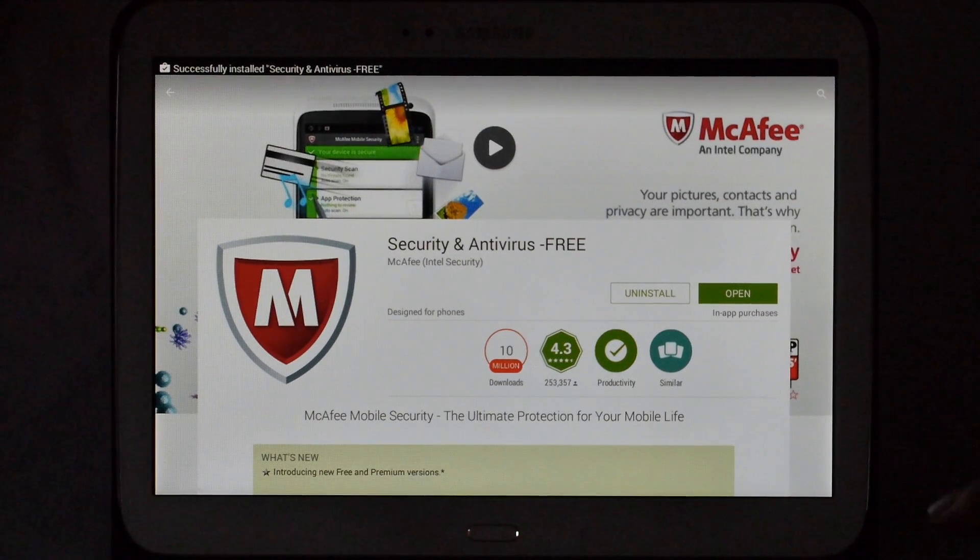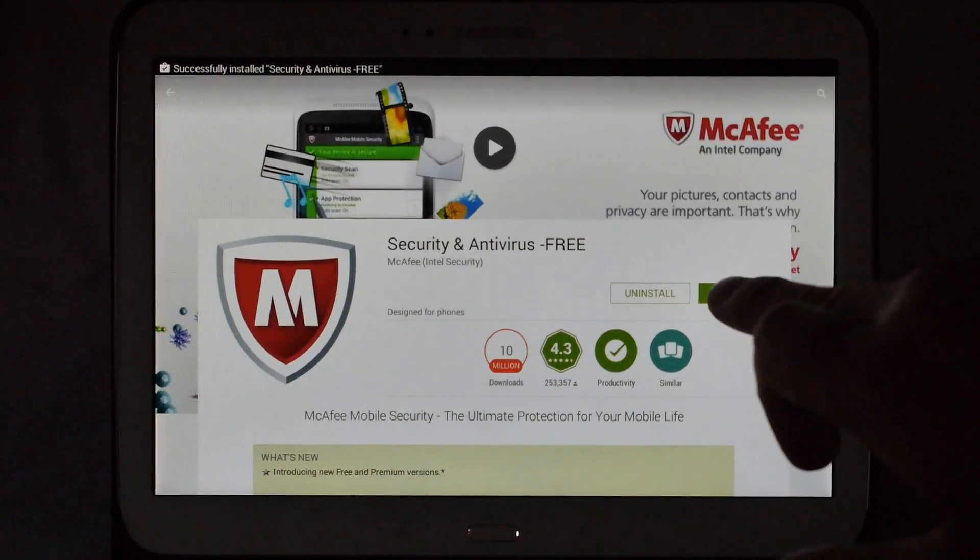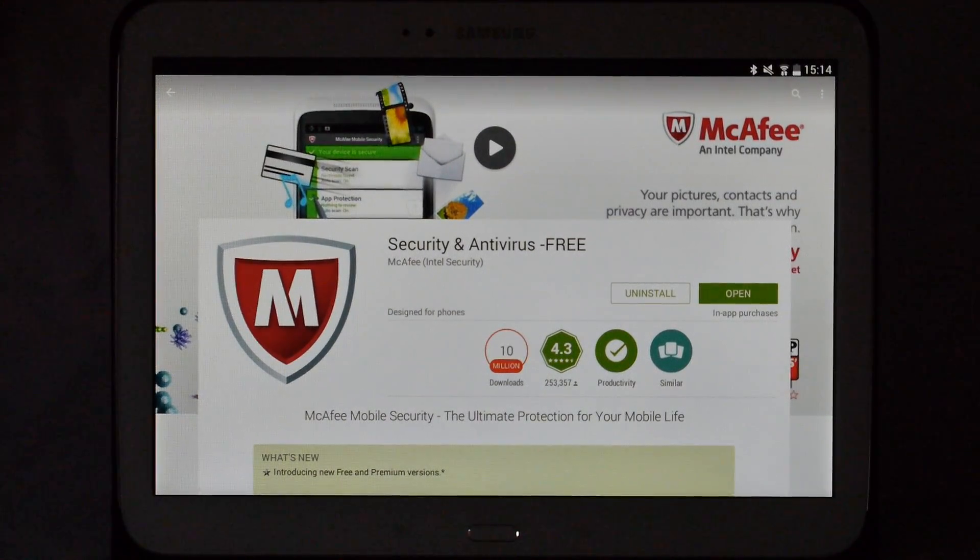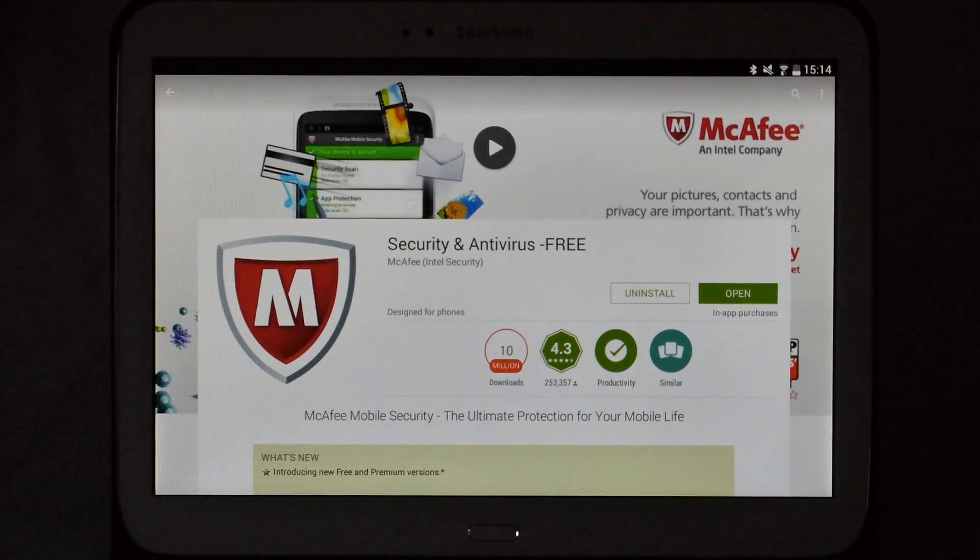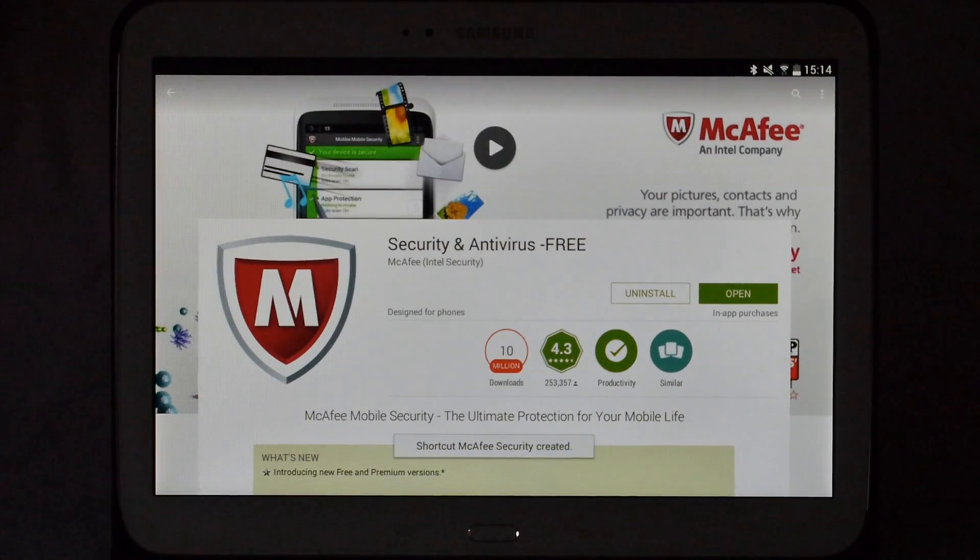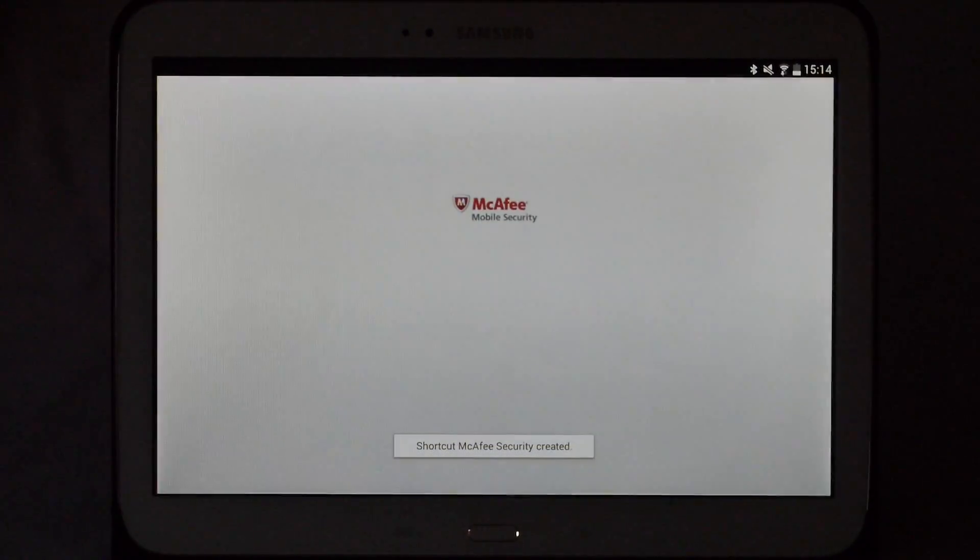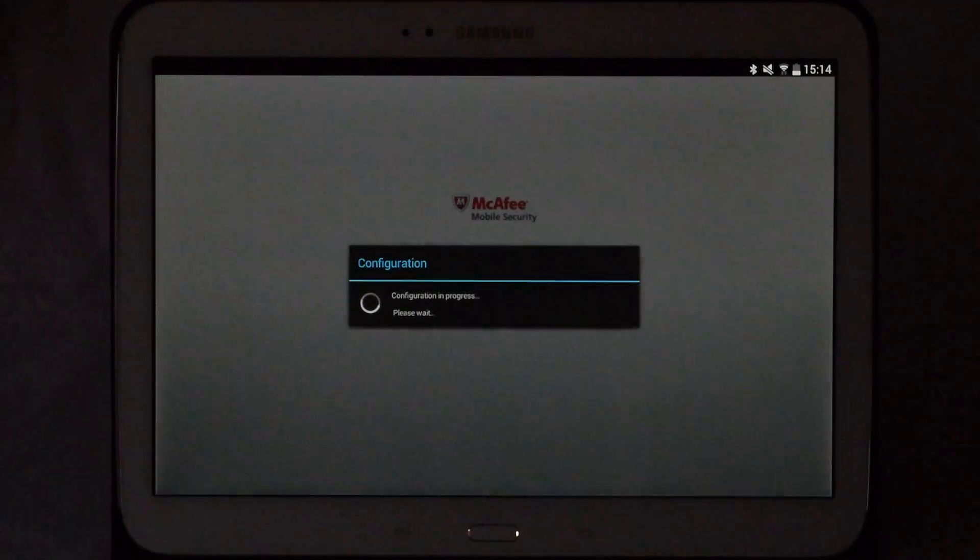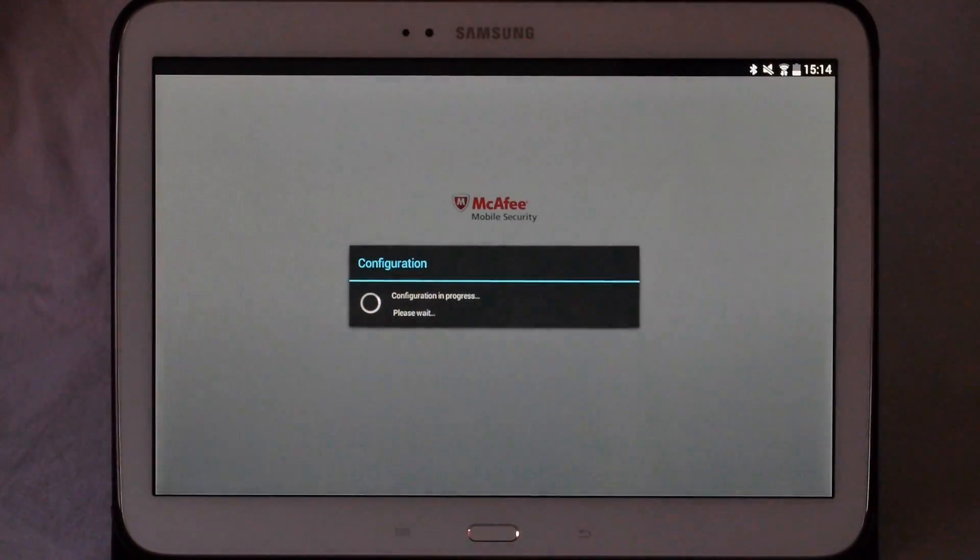Now the installation is complete, click on open. That will load up McAfee Mobile Security.